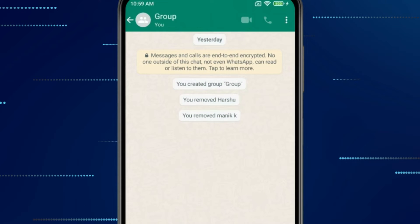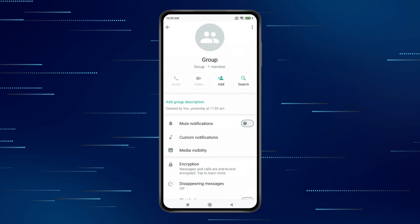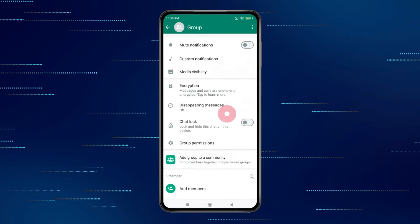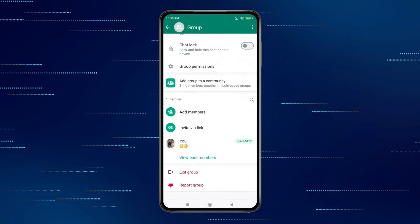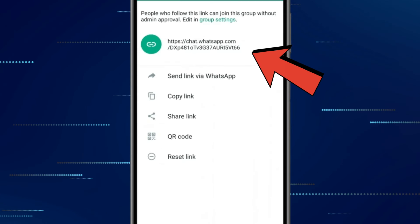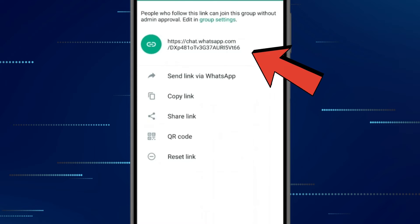Now press on group name and scroll down. Now click on invite via link. Now you can see your WhatsApp group link is showing here.